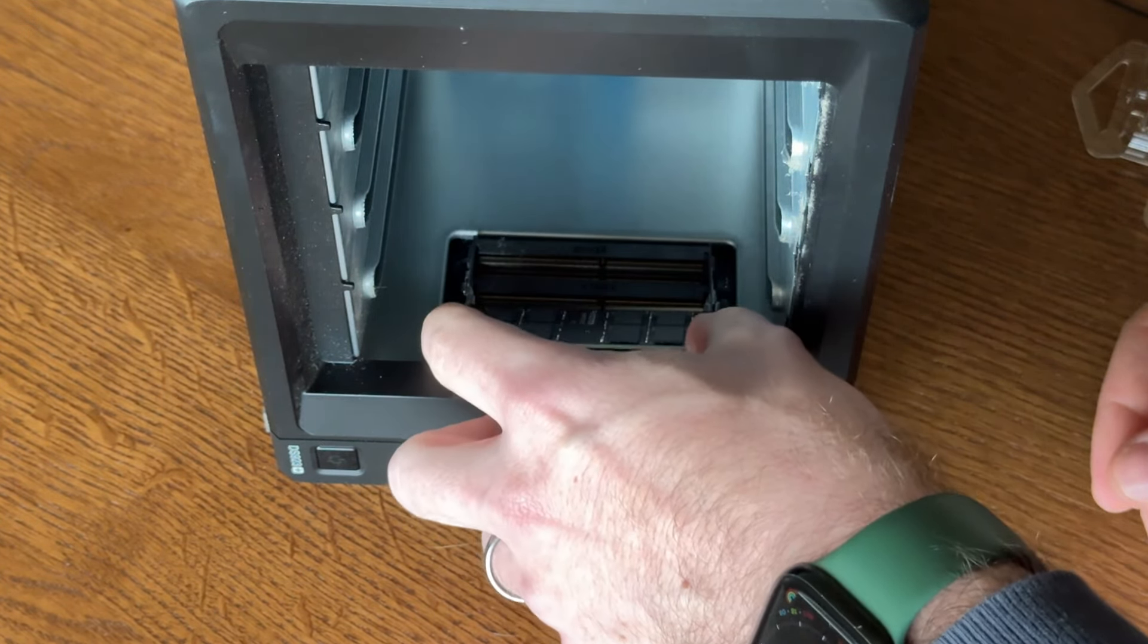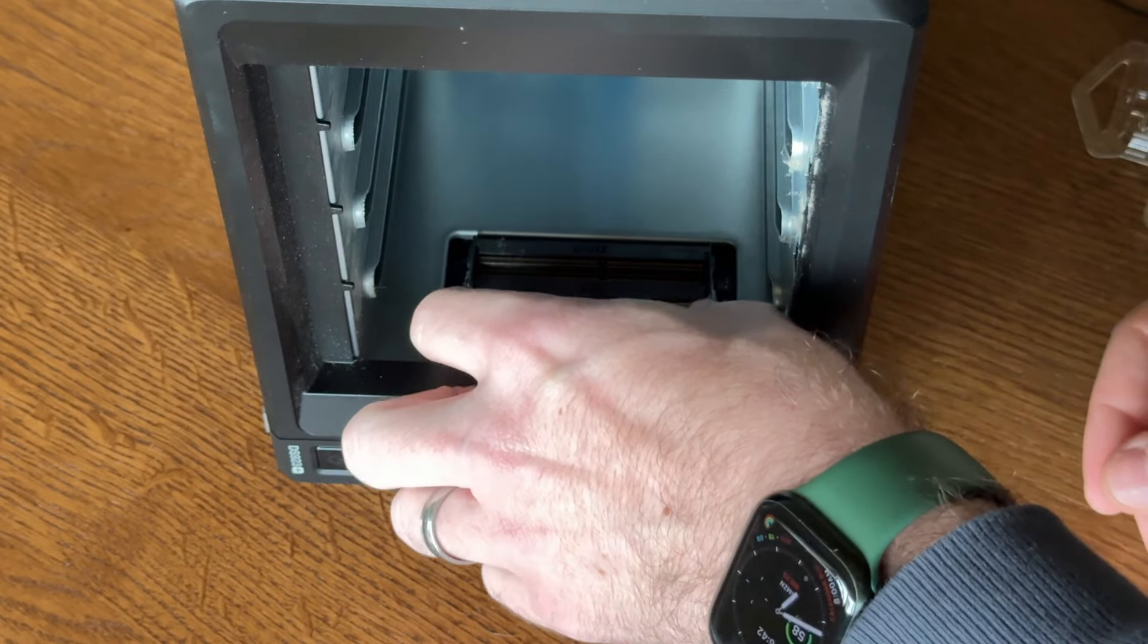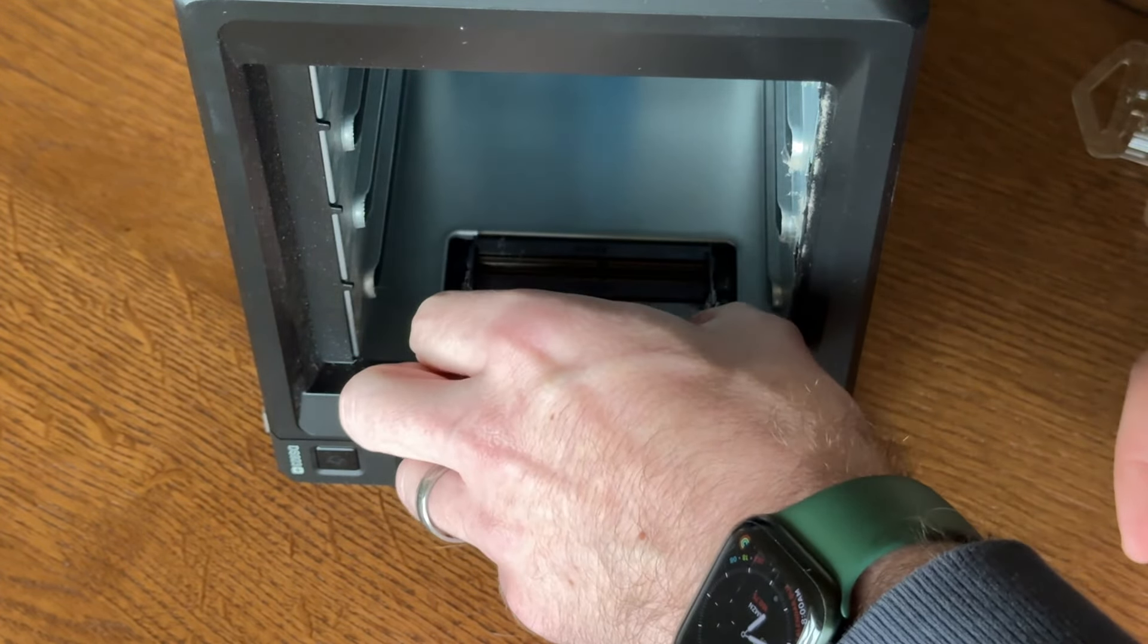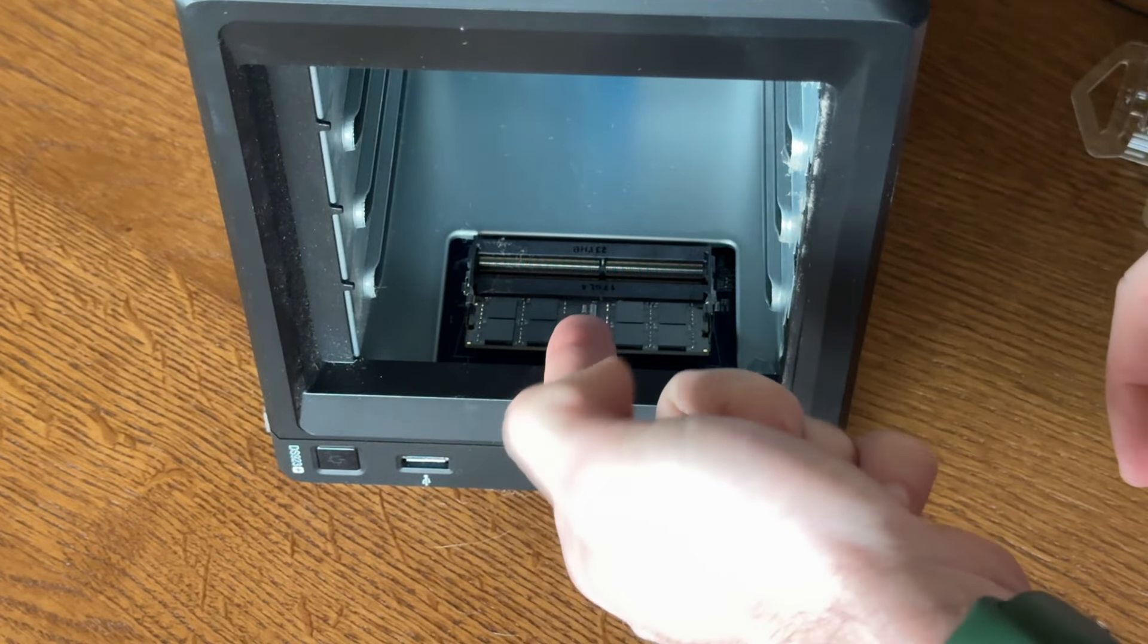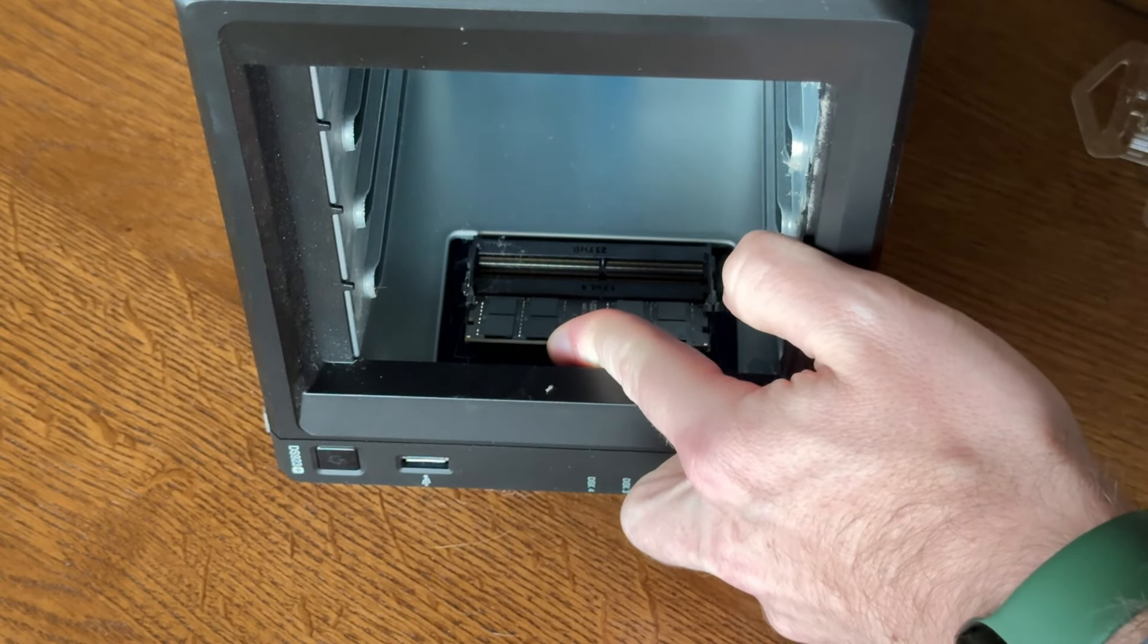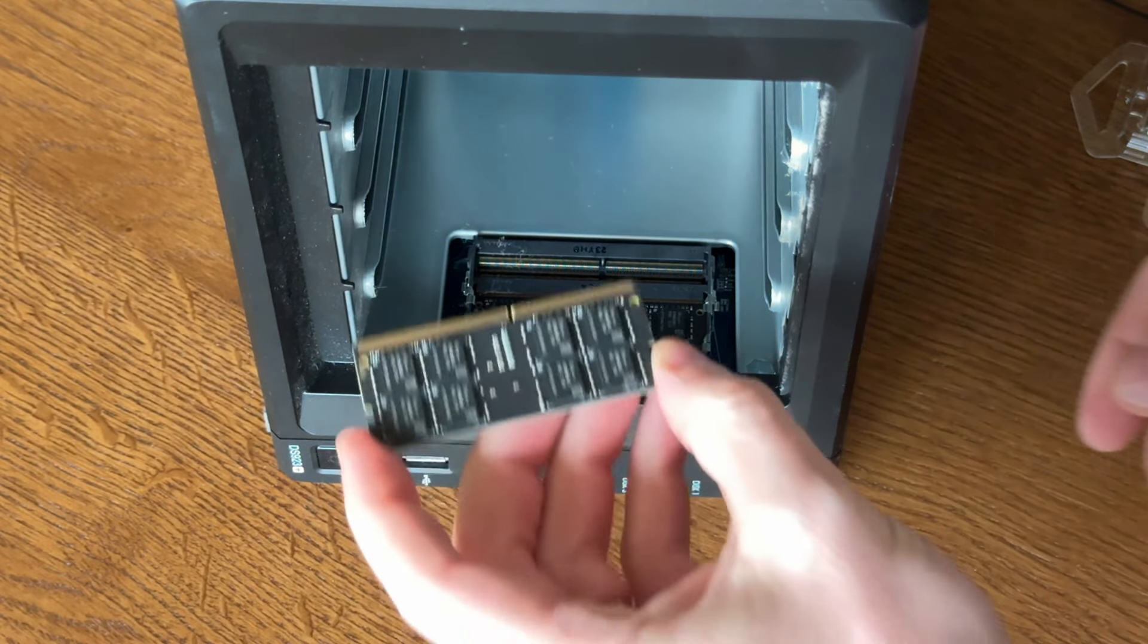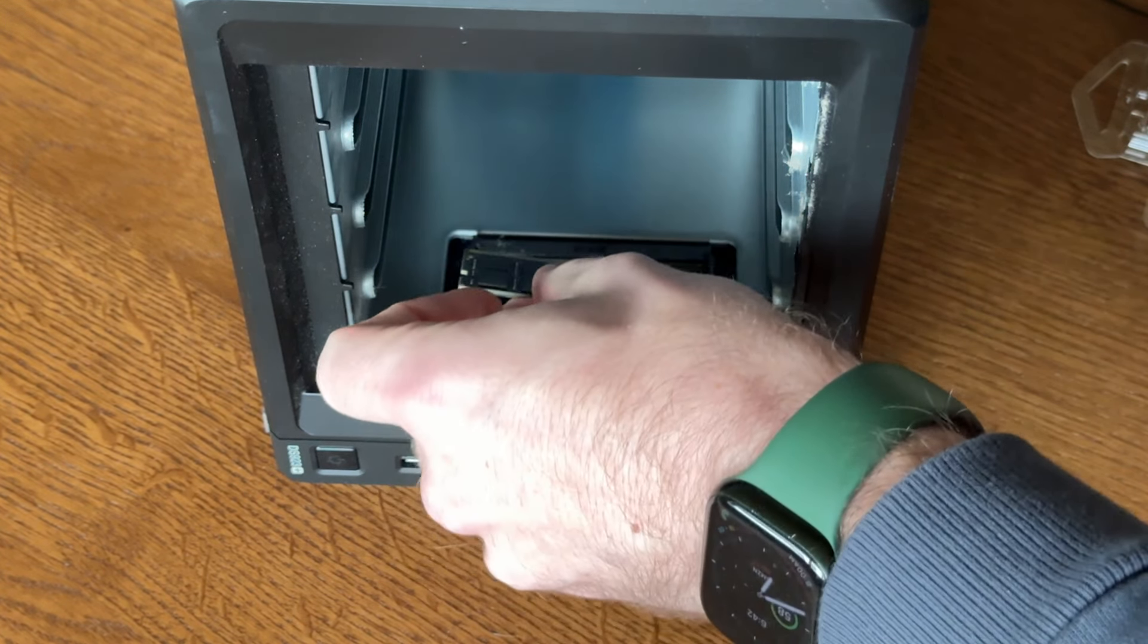And you just angle it with the little notch. And at a 45 degree angle, you want to make sure that it's fully seated in here like that. And push down. And you do the same with the second stick.